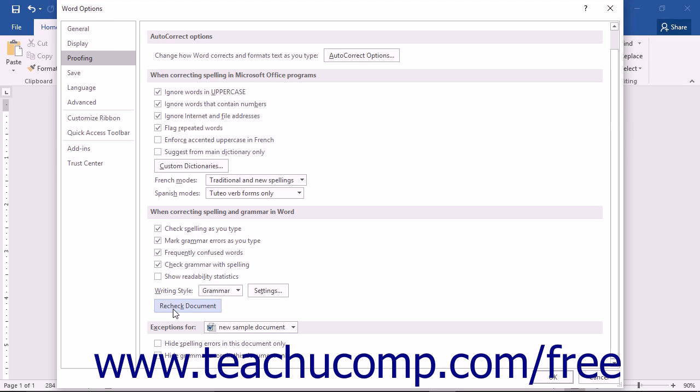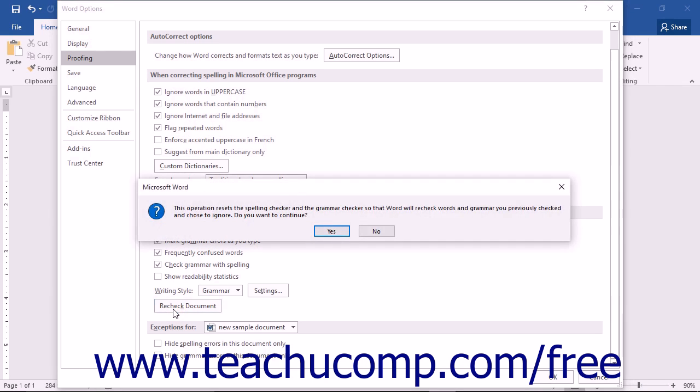If you have checked your current document once but made mistakes with the replacements, then you must reset Word's spelling and grammar tool by clicking this button to prompt Word to recheck the document and recheck words that it previously checked but that you chose to ignore.